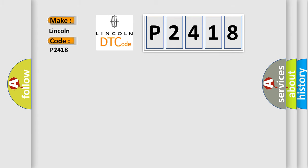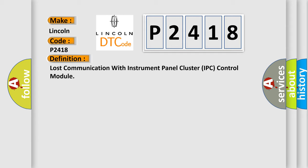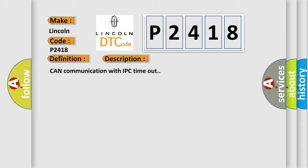The basic definition is Lost communication with instrument panel cluster IPC control module. And now this is a short description of this DTC code: Can communication with IPC timeout.